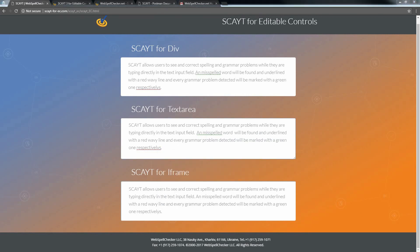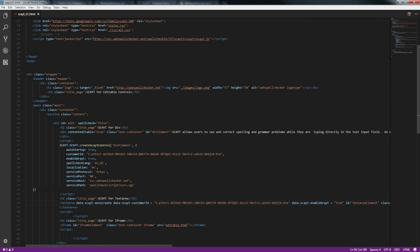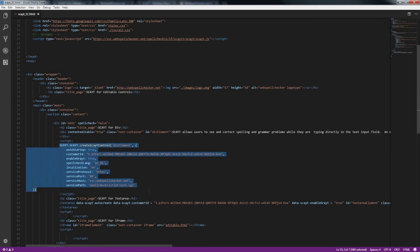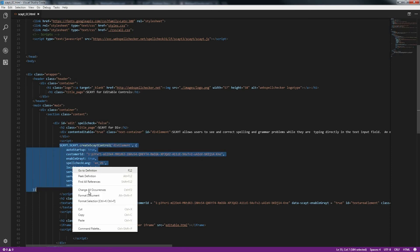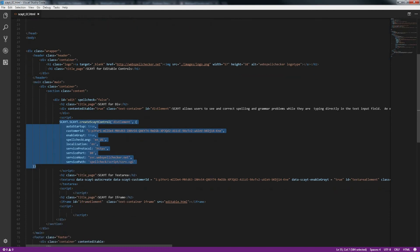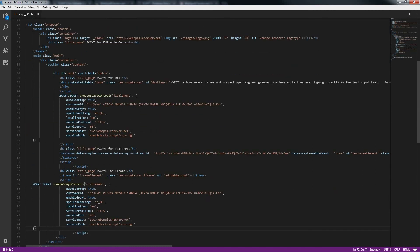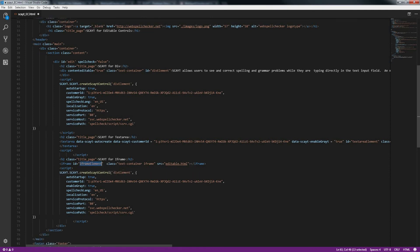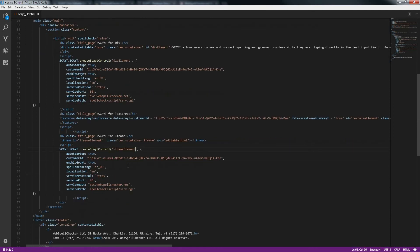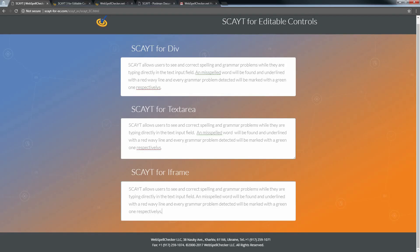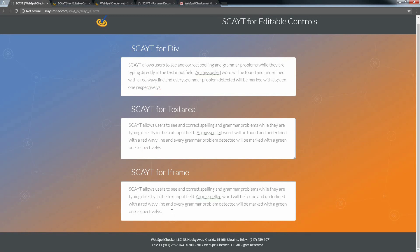Let's initialize SCAYT for an iframe instance as well. Edit your HTML page. Just copy the SCAYT code from the div tag and paste it as another script under the iframe tag. Do not forget to change the ID of the element. Save your changes. Go to your HTML page and reload it. Now you can use spell check and grammar check in the iframe instance.